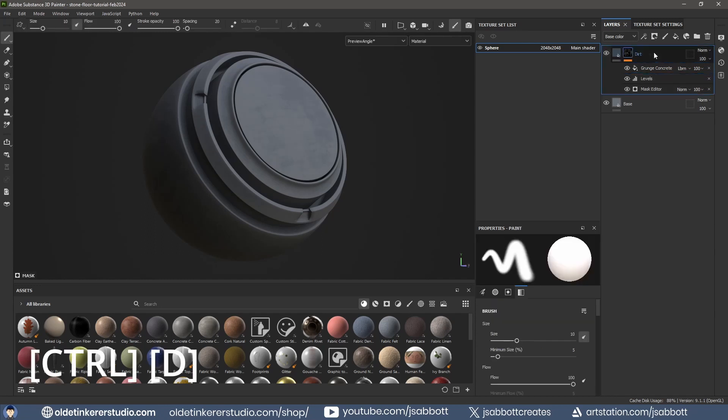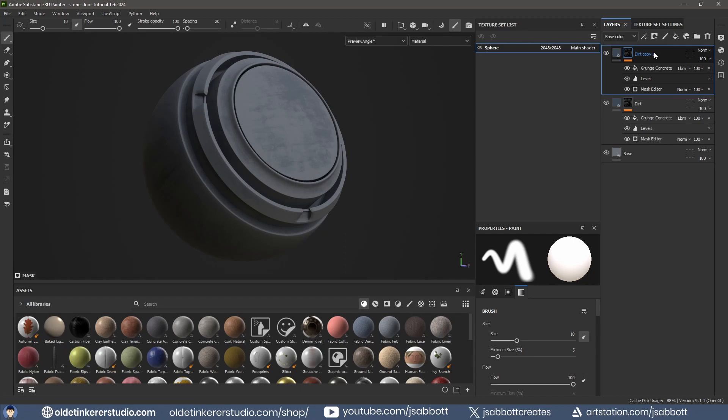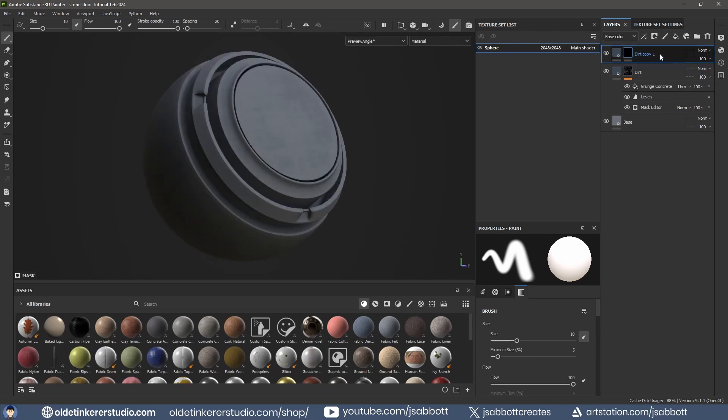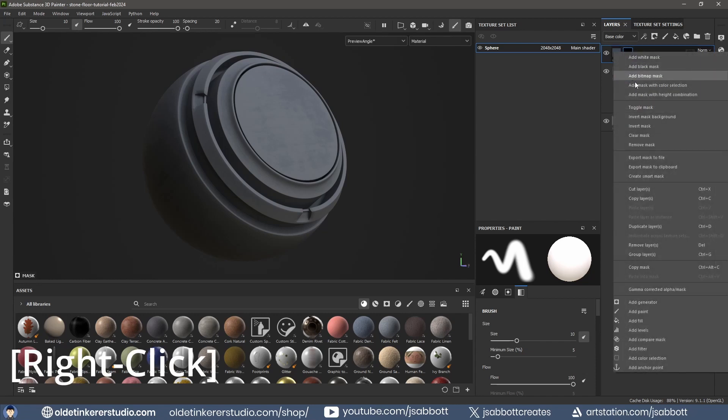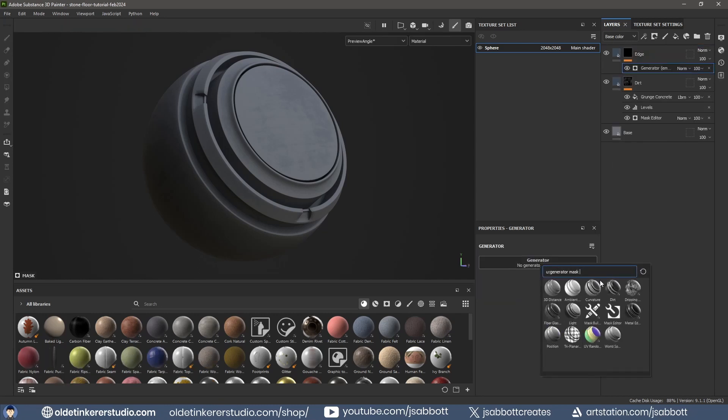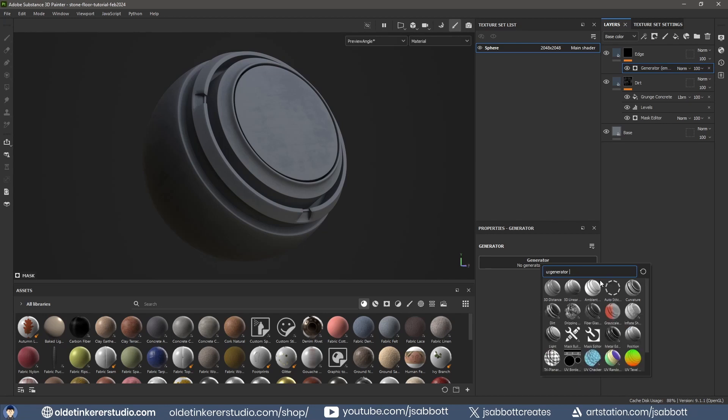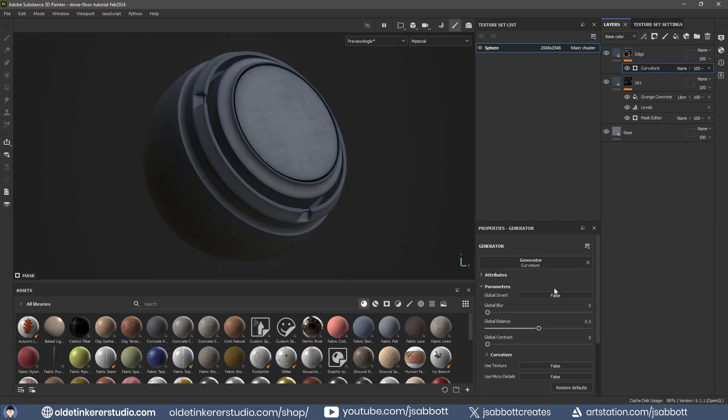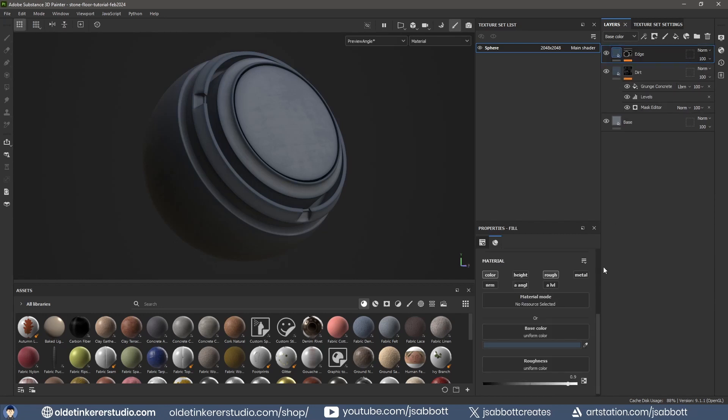Duplicate the Dirt layer and remove the options under the black mask. Rename this layer to Edge. Right-click and add a Generator using Curvature. Change the color to a lighter tone.